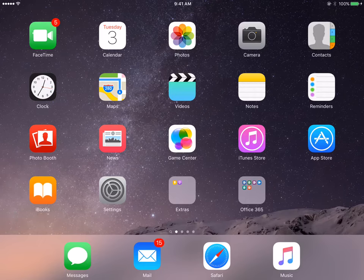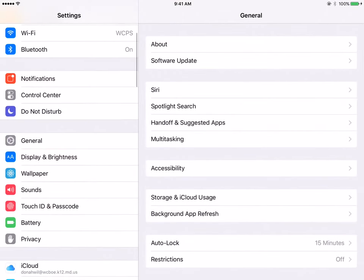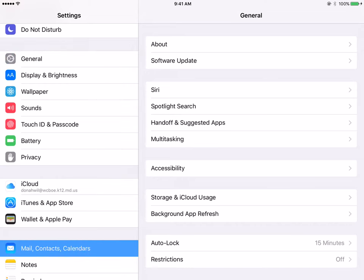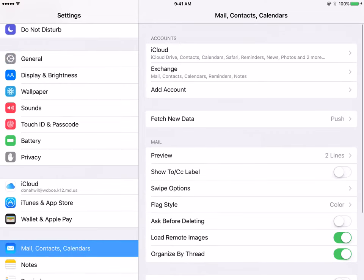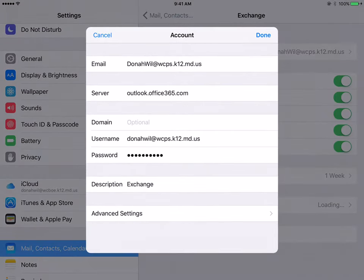To change your email password on your iPad, click Settings, scroll down to Mail, Contacts and Calendars, click Exchange, which is your board email, and click the account.